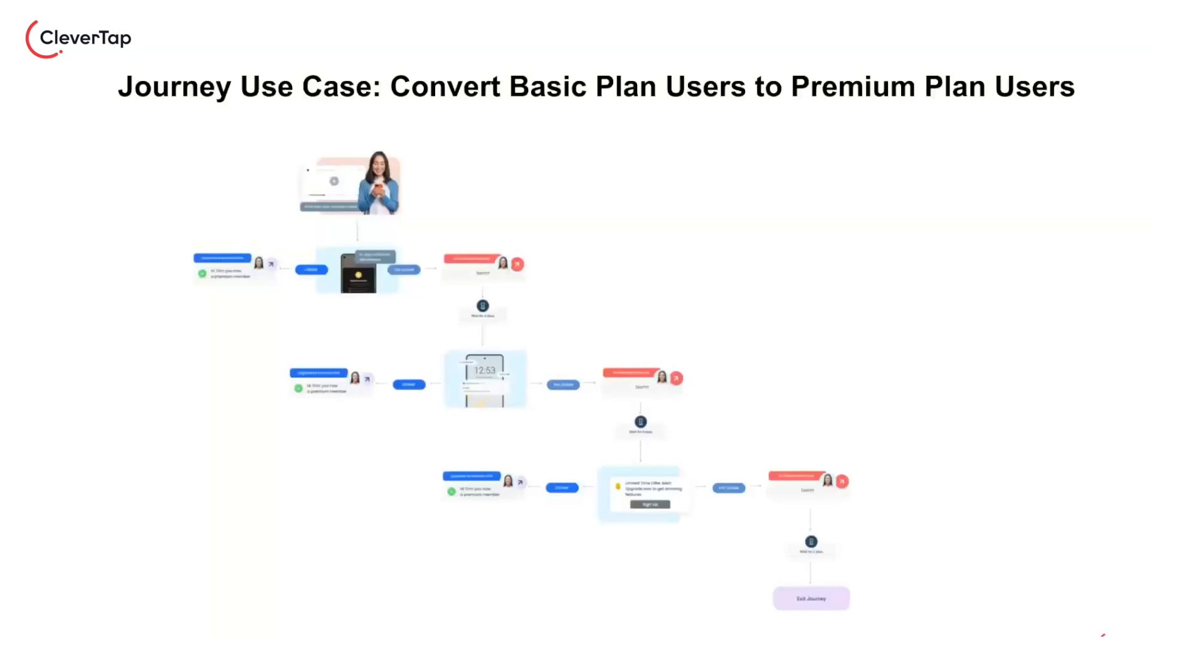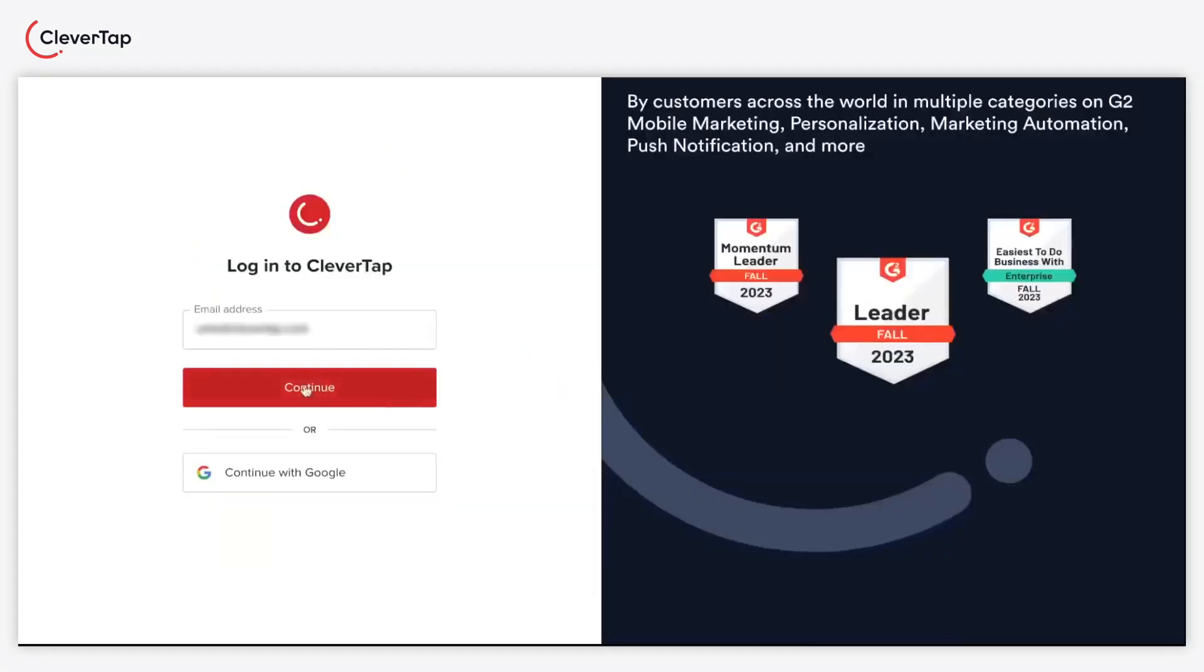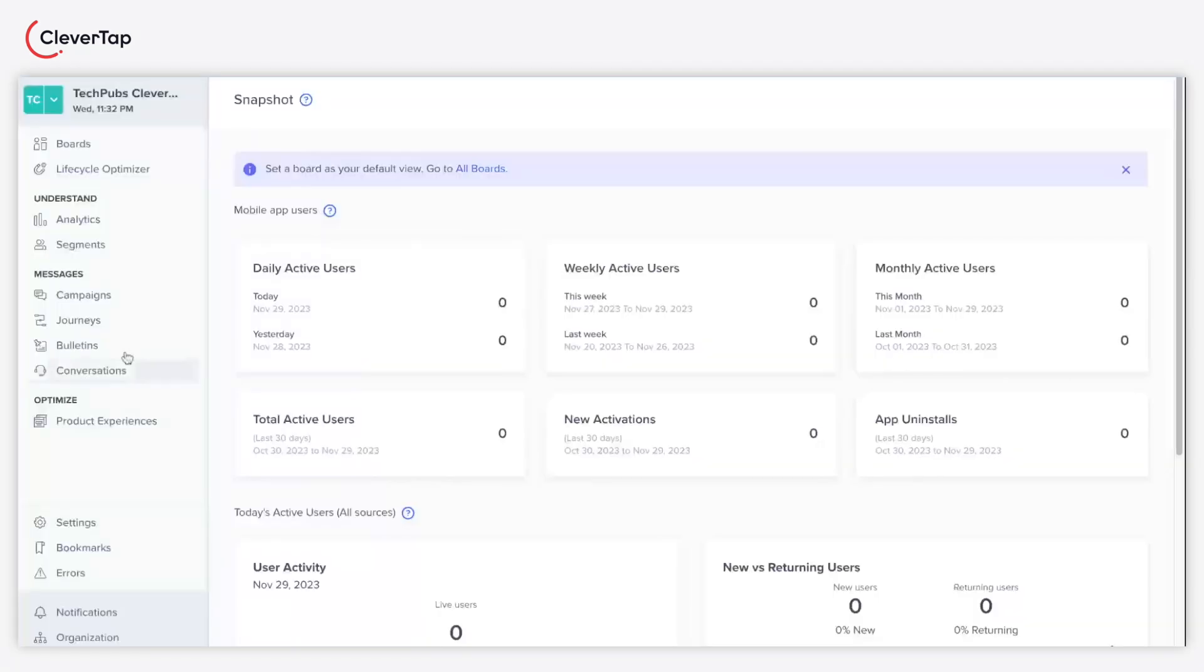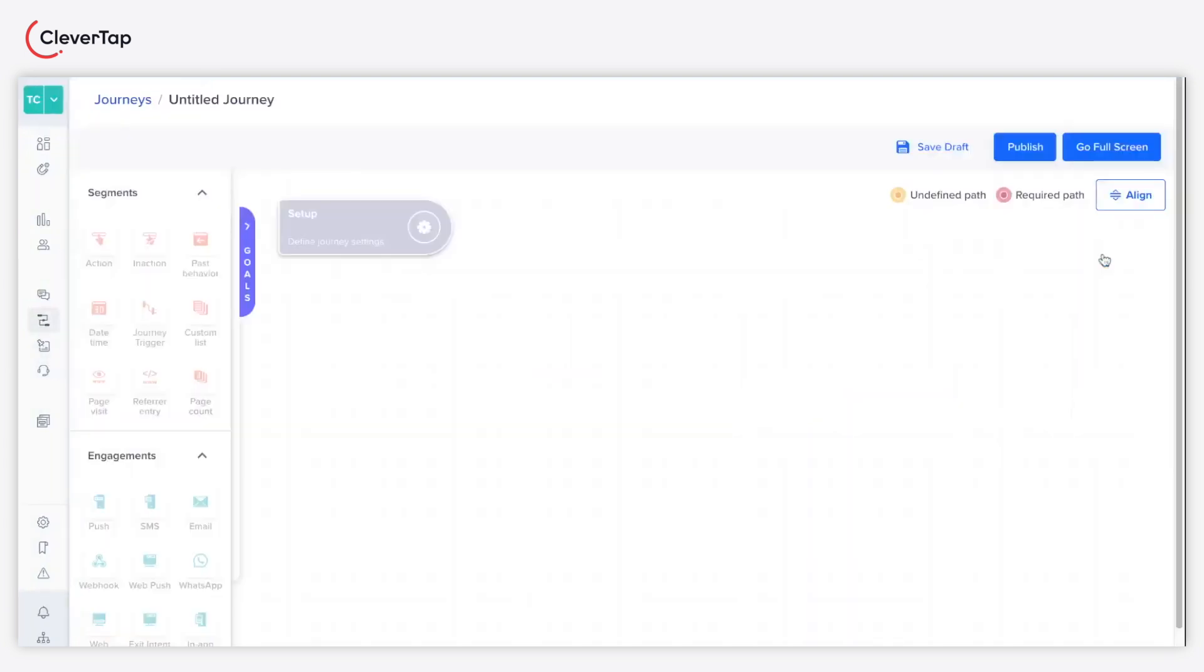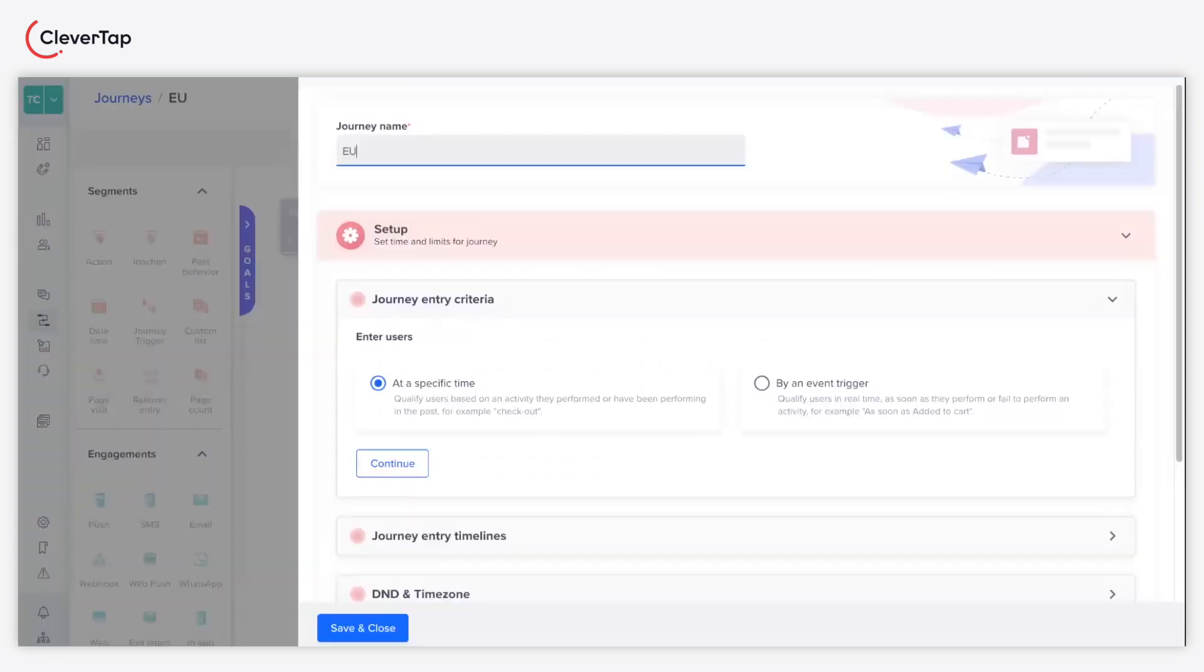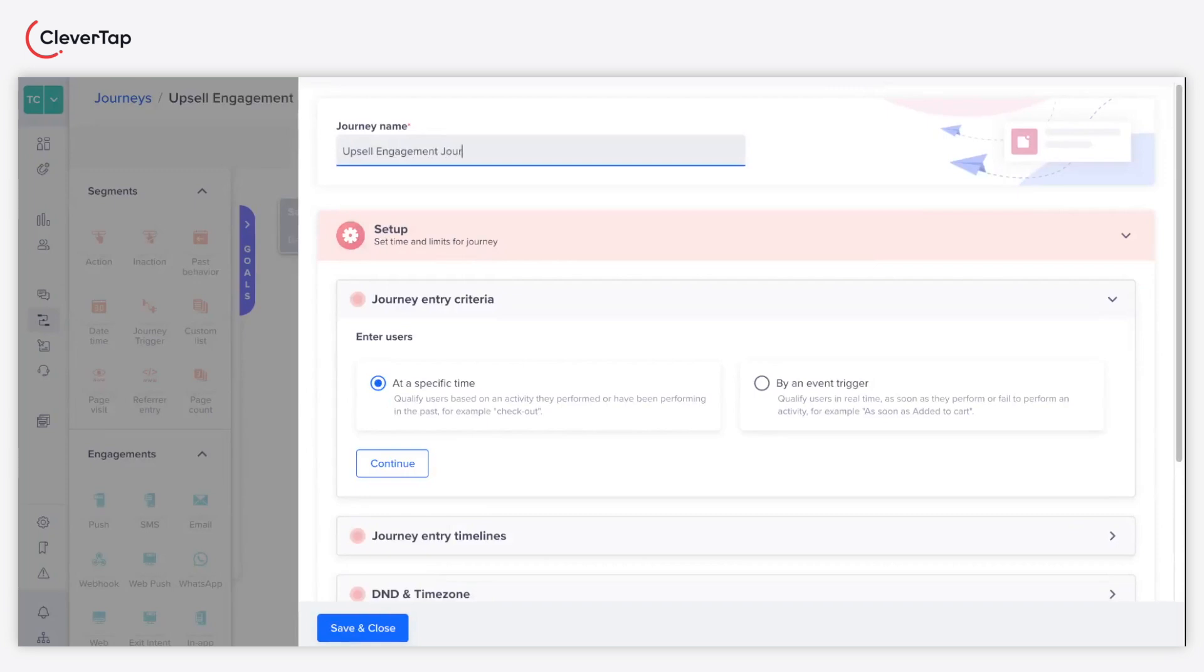Let's now understand how to design a journey. Navigate to journeys from the CleverTap dashboard and click plus journey. Click the setup widget and enter the criteria. Provide a name to your journey. You're about to set the entry criteria for this use case.